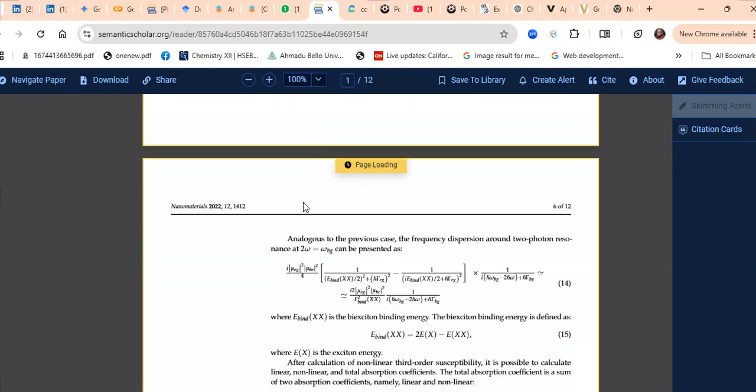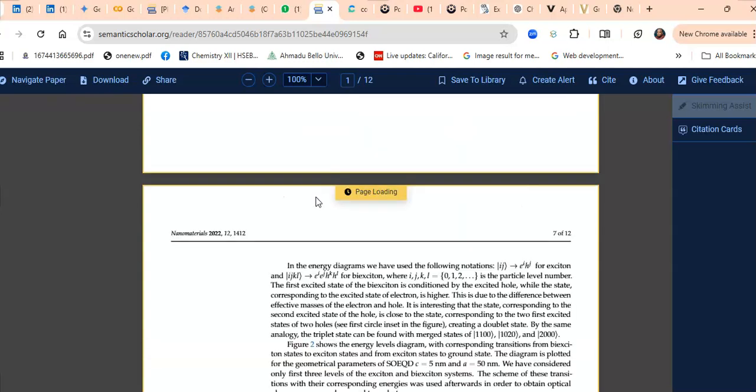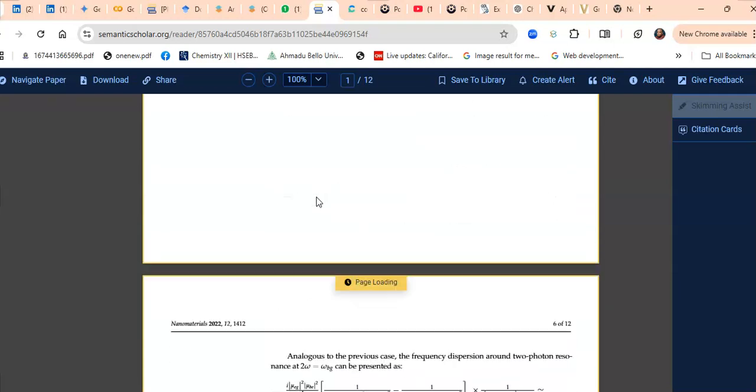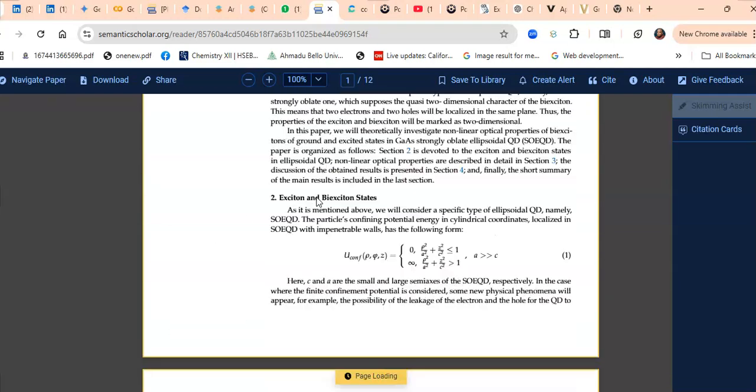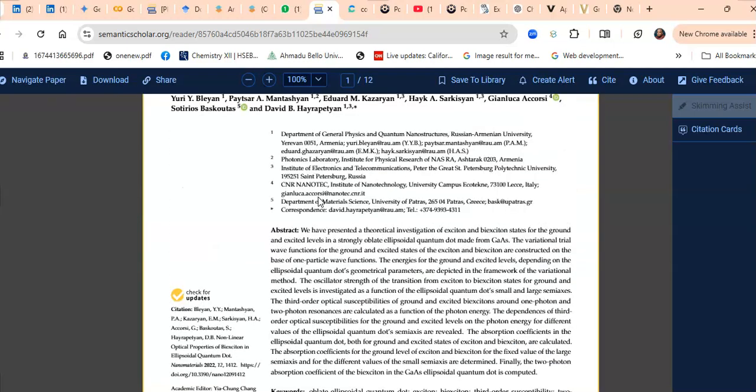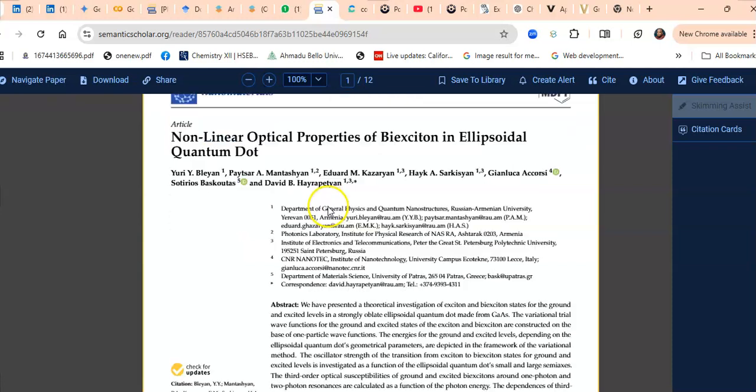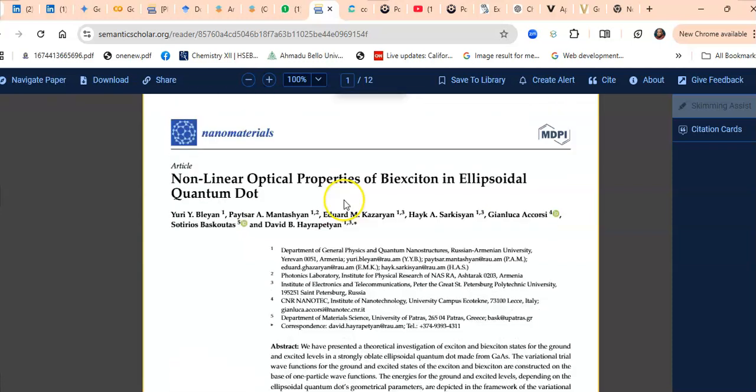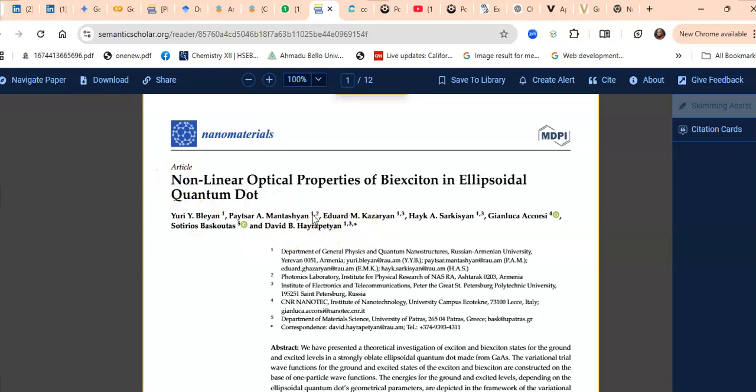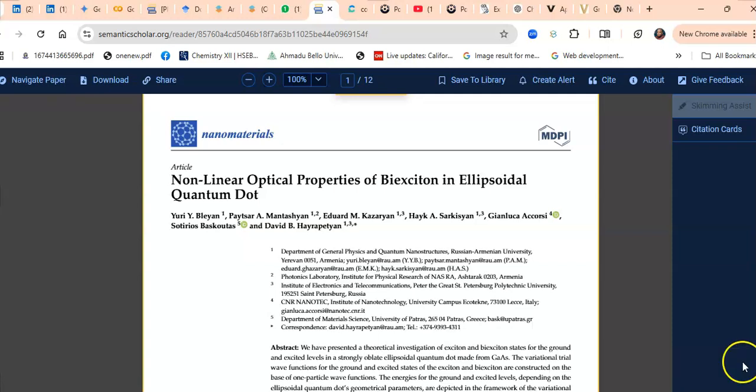One challenge I would have is if I want to begin to mirror this, it may take me a very long time, and that's why AI models are here. One AI model that can quickly do the mirroring for you is Meta AI. What do I do? I copy the title of this paper and the names of the authors, and I take it to Meta AI.